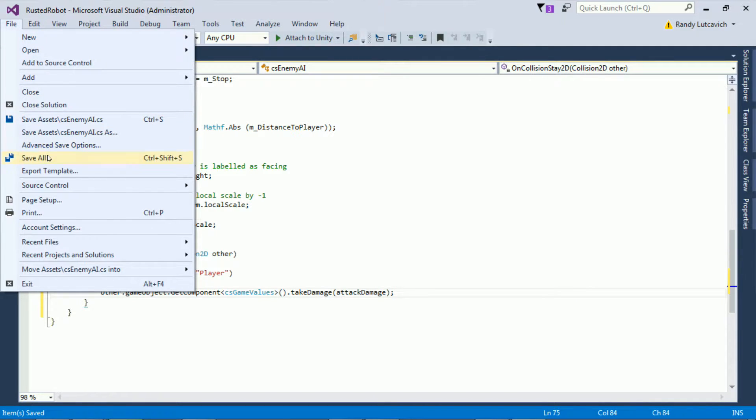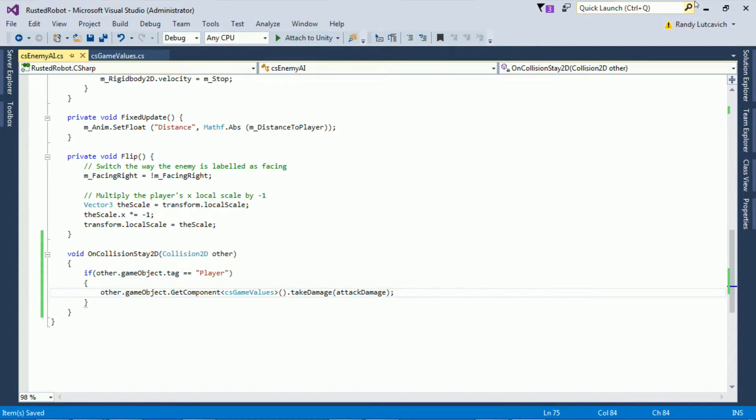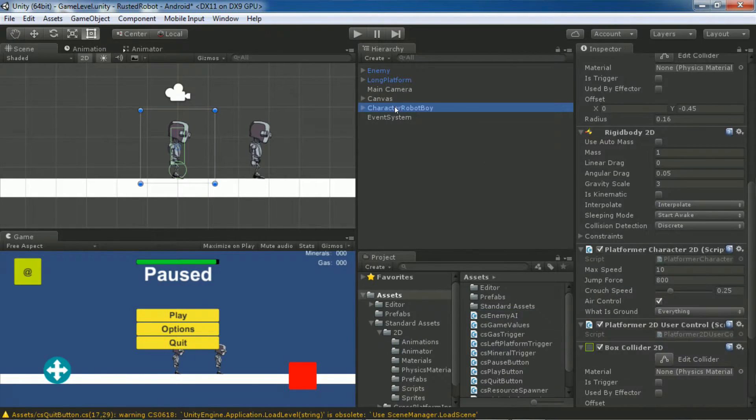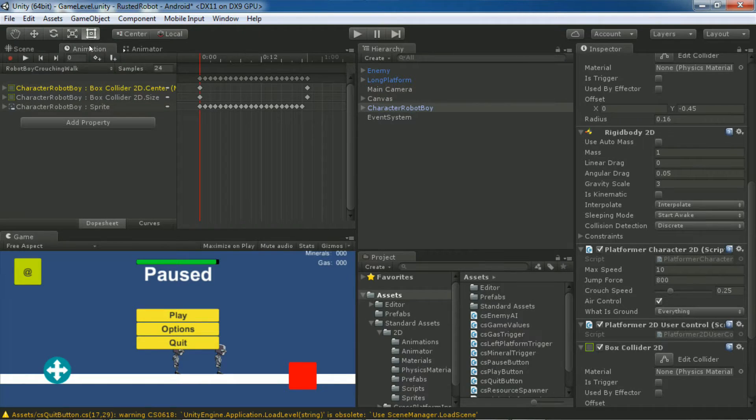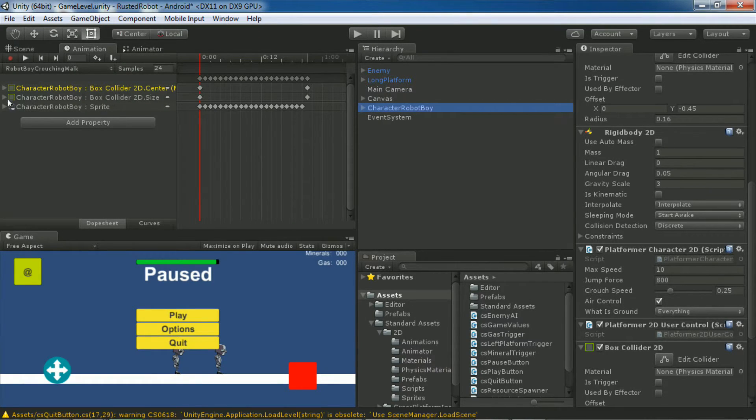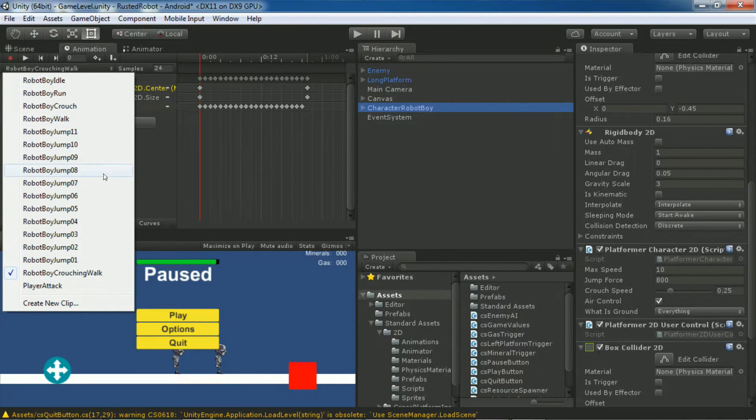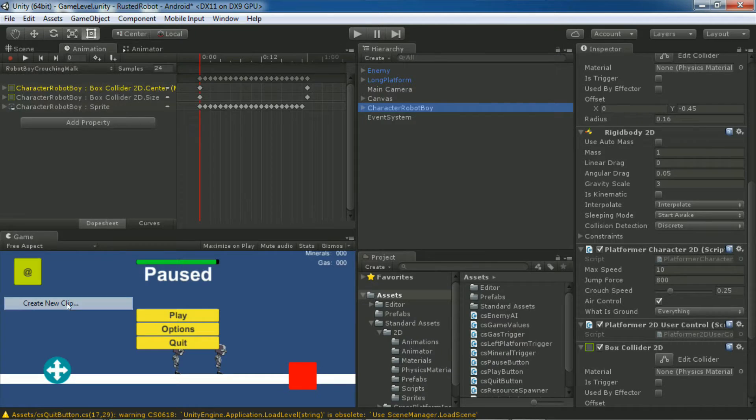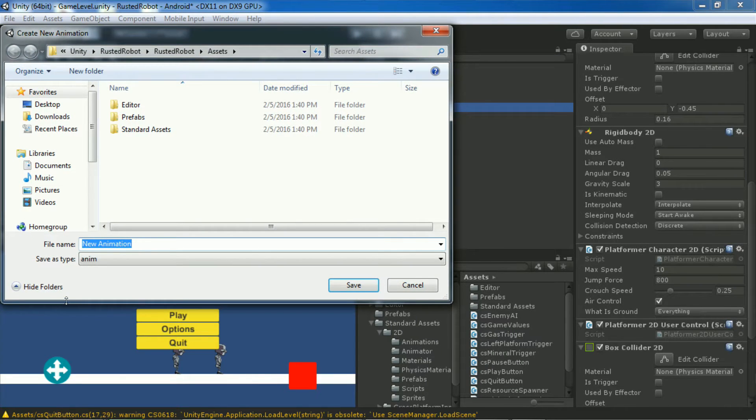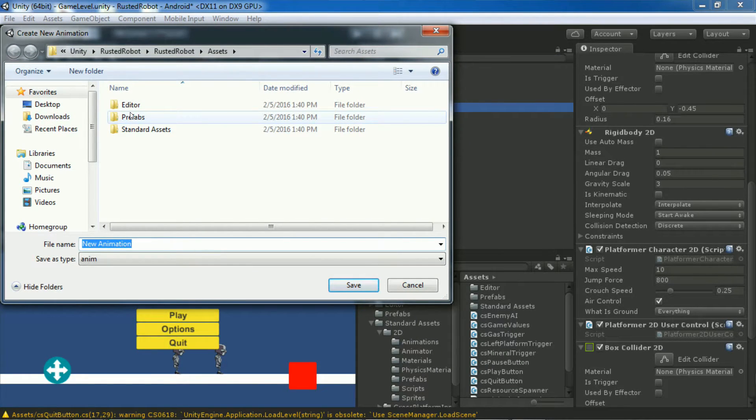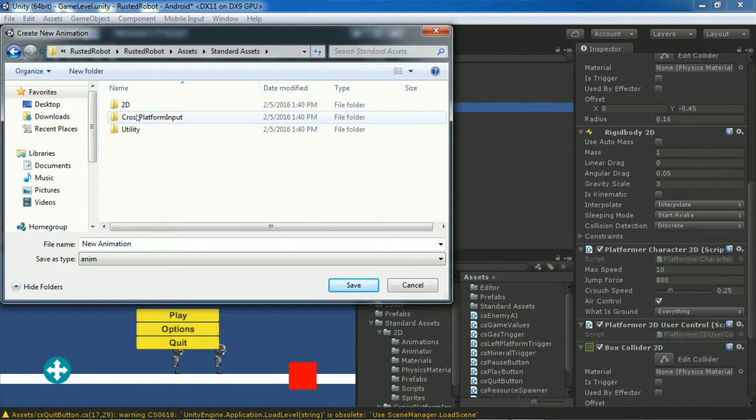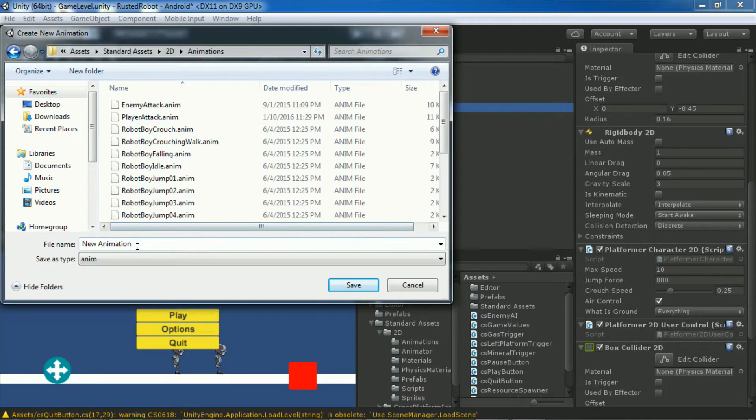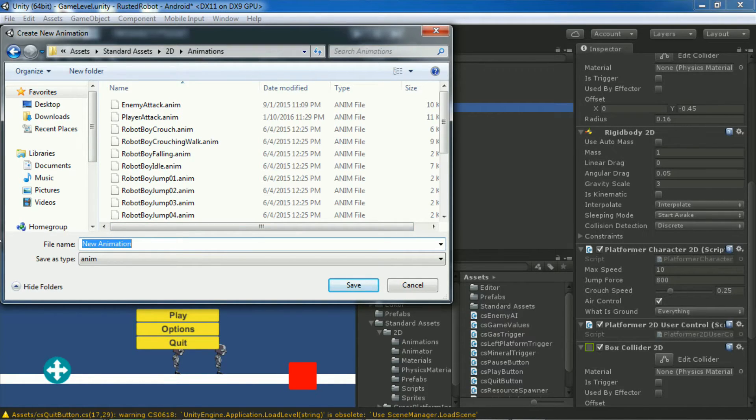Let's save this and minimize. Now we're going to do something familiar. We're going to create a new animation for our robot. Click your robot, go to the animation tab. In this drop down, choose create new clip. Save this in the same folder we've been saving all the animations, standard assets, 2D animations.